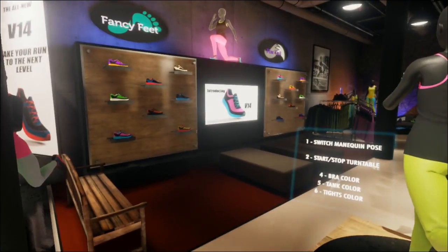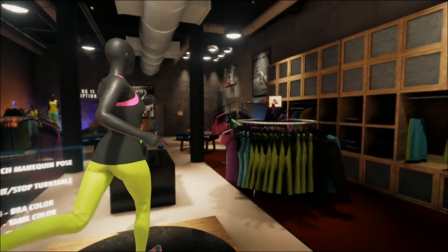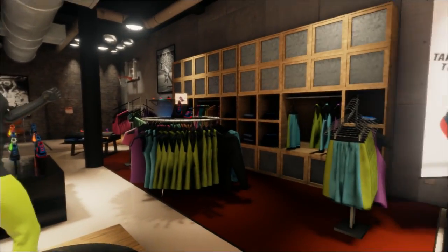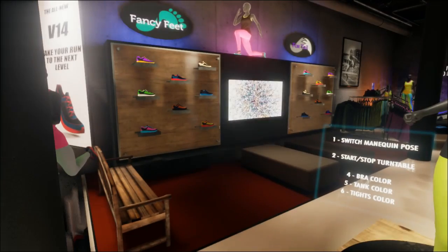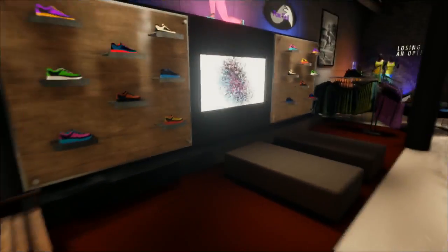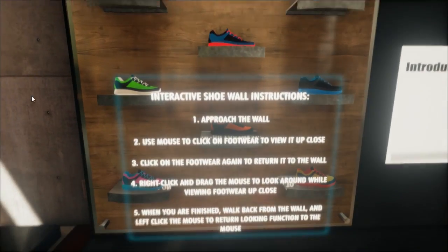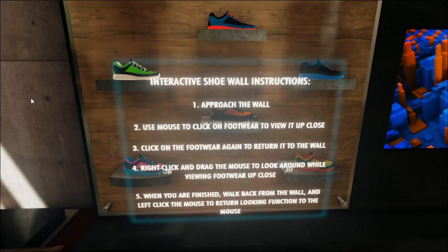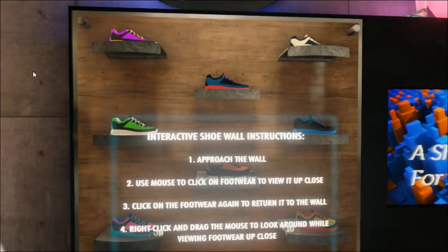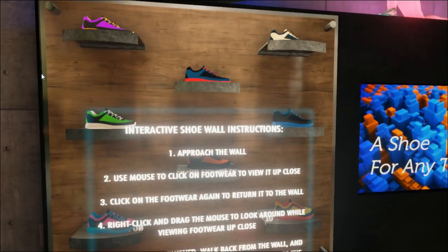Over here we have a shoe wall, and on this side we have an apparel wall. If we go over to the shoe wall, there are some more interactive elements. If we walk toward it, we get some instructions on how to use it — it's pretty easy.